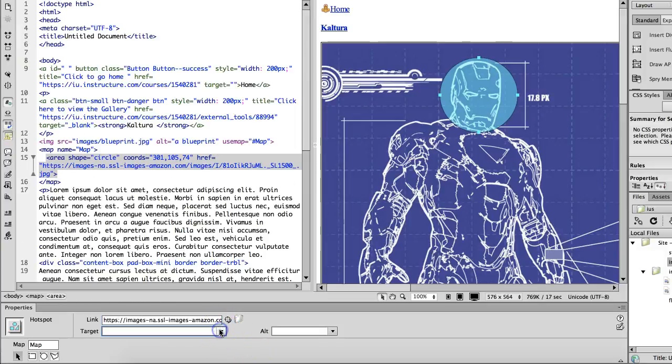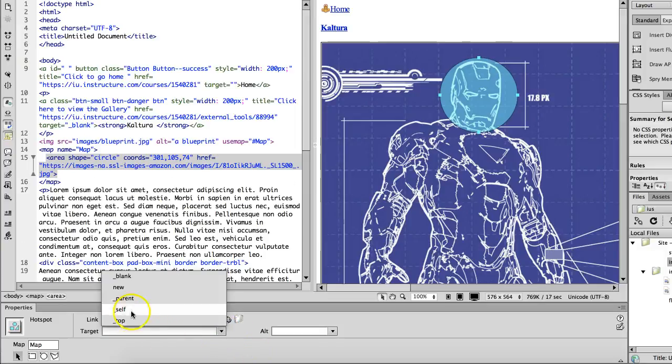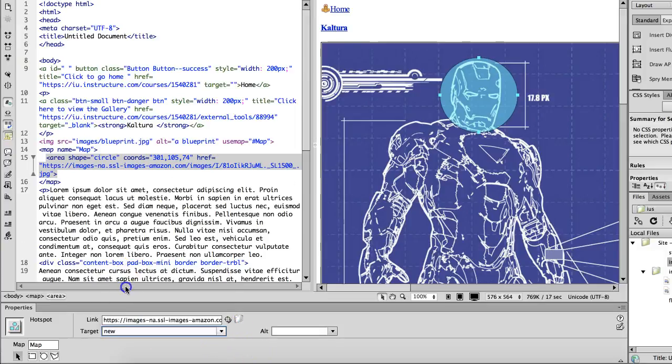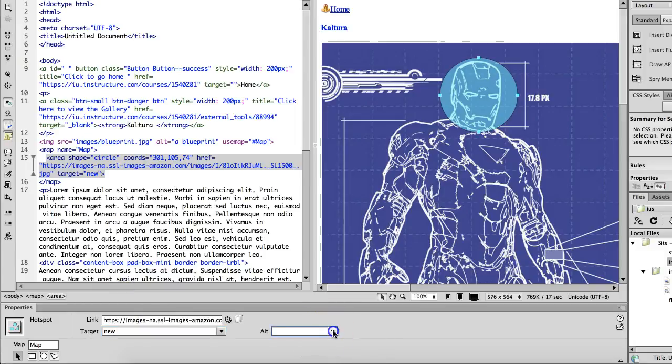You do have the option of adjusting the targets. So do you want it to open on a new tab? And of course you always want to add alt text.